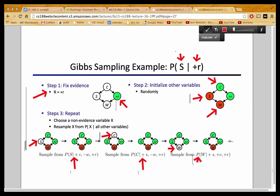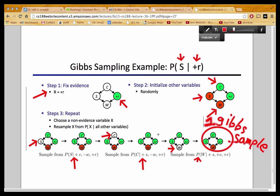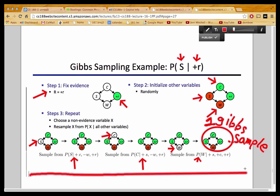To get a sample from the conditional distribution specified in the query, you need to repeat the resampling step infinitely often. In practice, you repeat the resampling step a large number of times. After resampling enough times, you get one Gibbs sample. If our large number of resampling steps was three, that would be our Gibbs sample — though in practice, three would not be considered a large number; we picked three just so it fits on the slide.